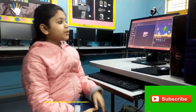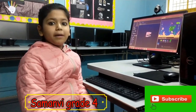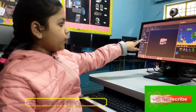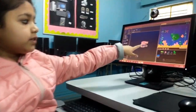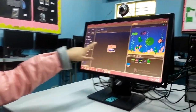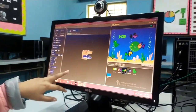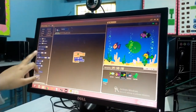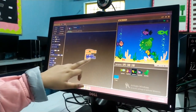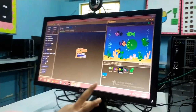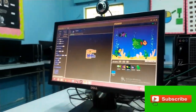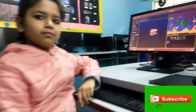This project is made by me. First I will take this control, then this red flag, then forever, then move two steps, and if on edge bounce. Thank you, bye bye!